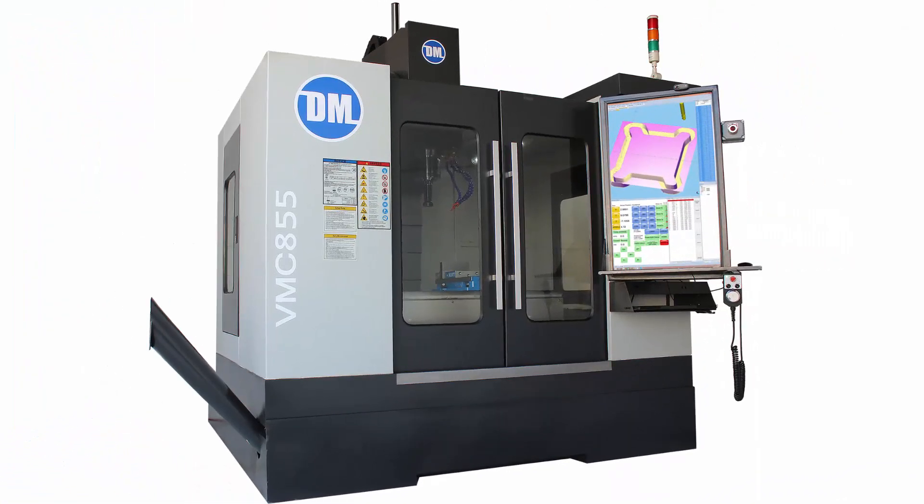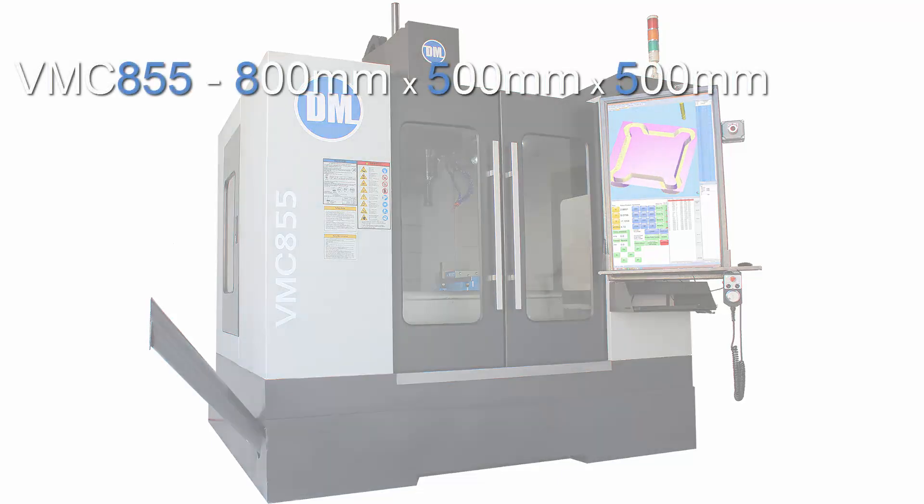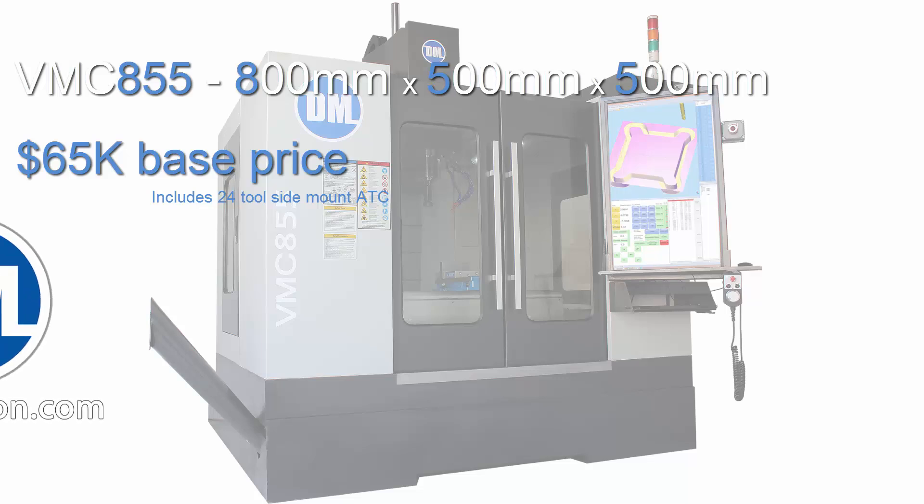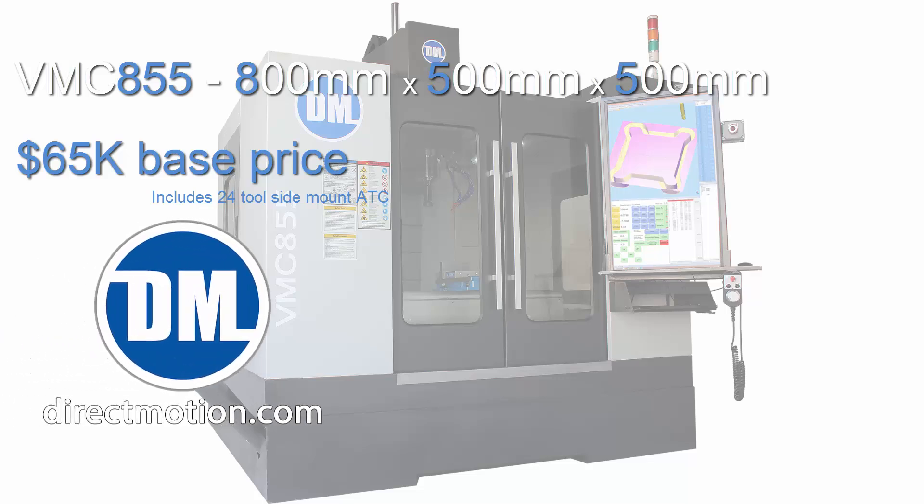Our model numbers indicate the machine's XYZ travel. Our $65,000 base price VMC 855 means it has 800 x 500 x 500 millimeters of XYZ travel. We have smaller and larger machines in our VMC product line. Go to directmotion.com to browse our machine options and pricing.